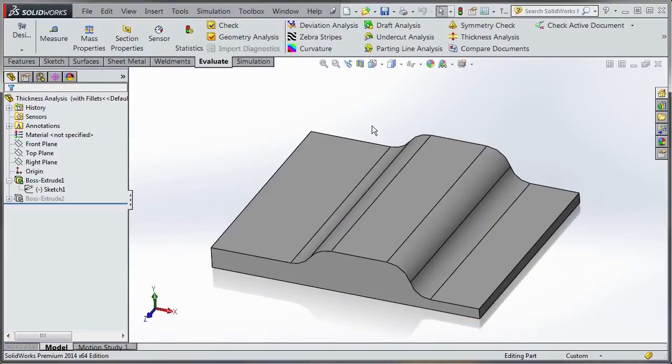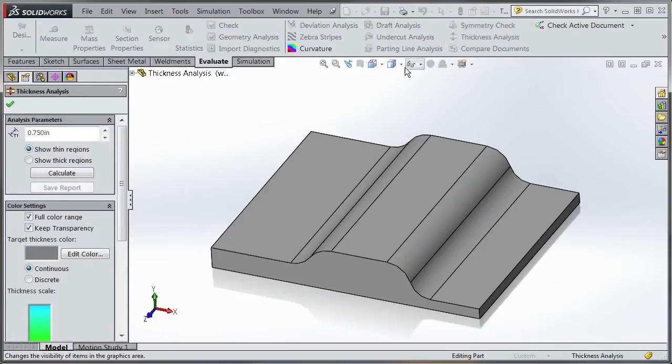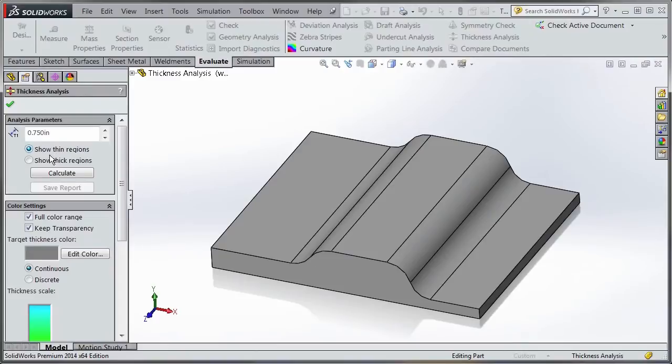I've added some fillets on this case. We'll go to the thickness analysis tool and see what we can get. There are two options: show thin regions and show thick regions.